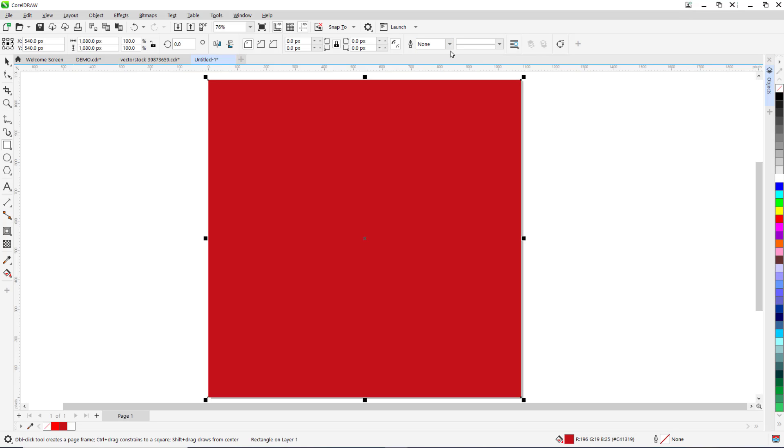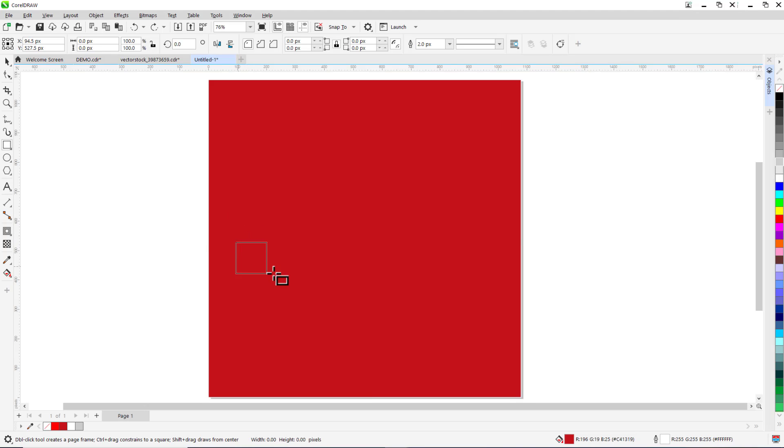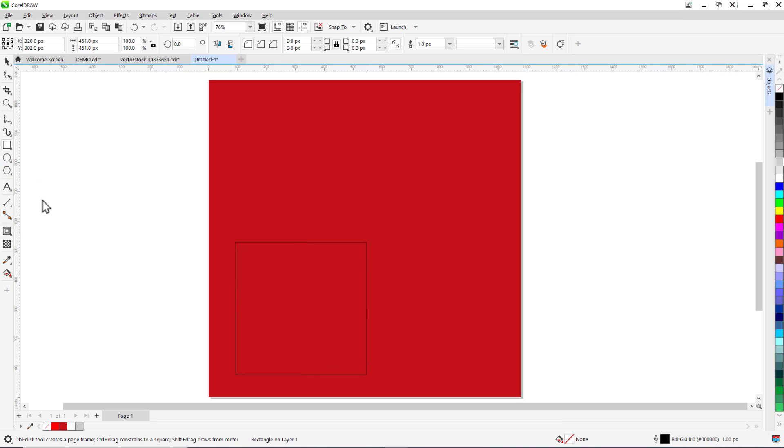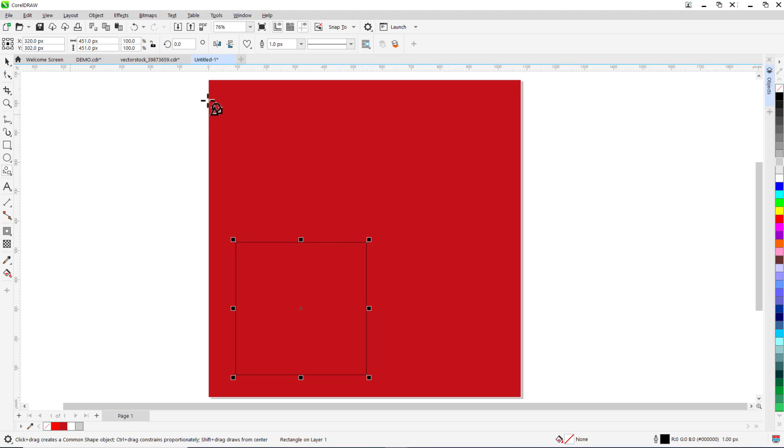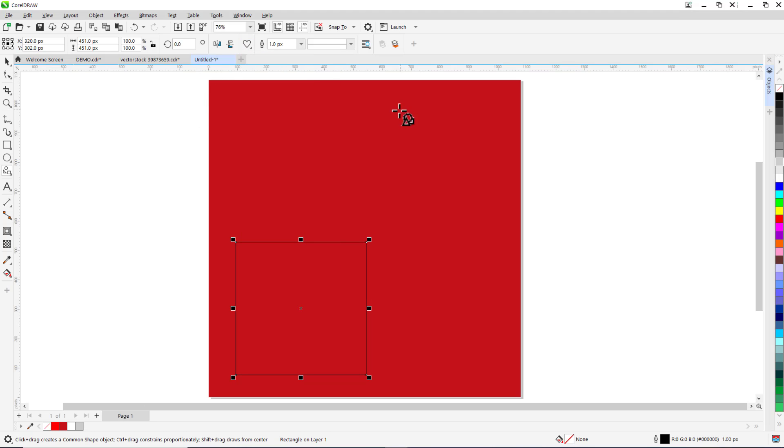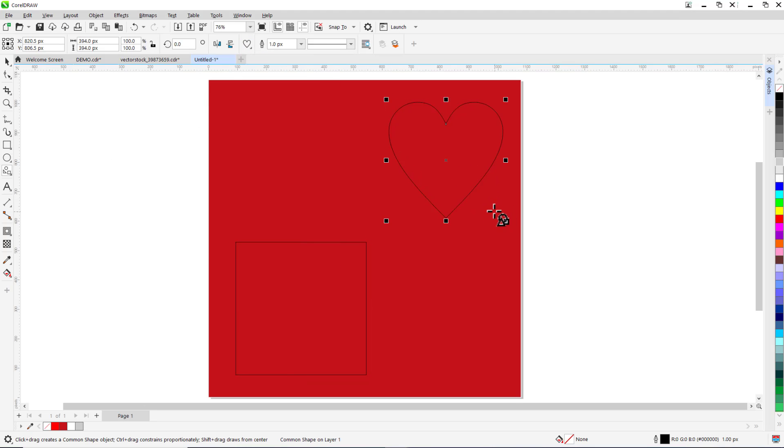Now we're ready to create the photo openings. The first thing I'm going to do is create a few shapes that we'll use as frames for our chosen photos. I'll click on the rectangle tool and hold down control to drag out a square. Then I'll click on common shapes and select a heart shape and drag one out as well.